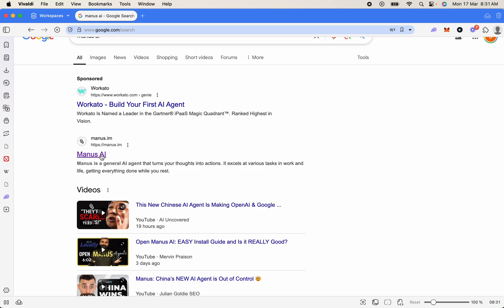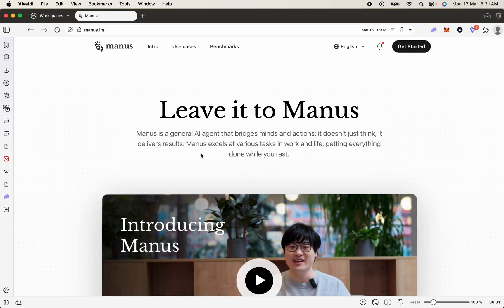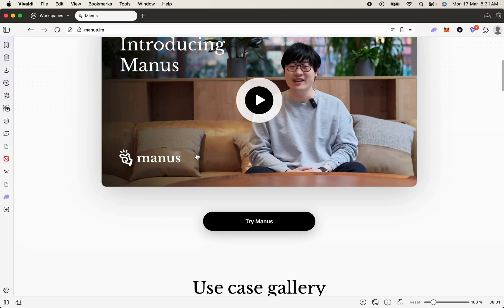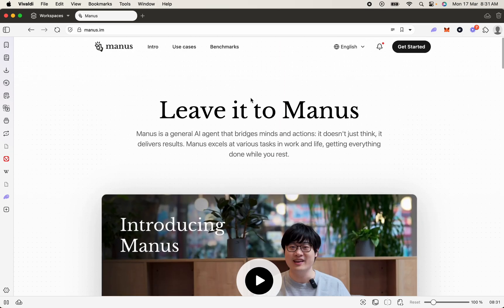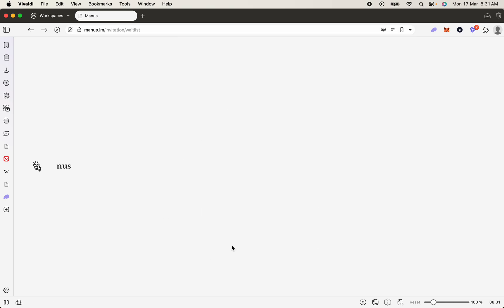We're going to click that, and then what should happen is you will land on this page where it's all about the technology and what they're doing. You're going to see the Get Started button, so let's hit that. Now, as you know, we're going to get right here and there's going to be the invite code. Obviously, you don't have one if you're watching this video, so what we're going to do is go request access.